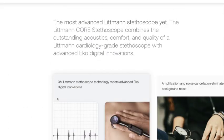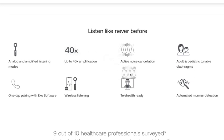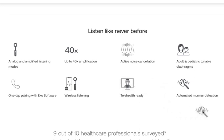Number three is preparation. We're going to jump on the Core Echo website and talk about some of its features. We have analog and amplified listening modes that can go up to 40 times sound amplification. It has active noise cancellation, an adult and pediatric turnable diaphragm, one-tap pairing with Echo software, wireless listening, telehealth ready, and automated murmur detection — I just learned about that, so I'll cover it more in future videos.